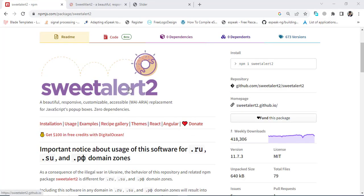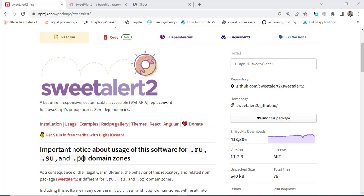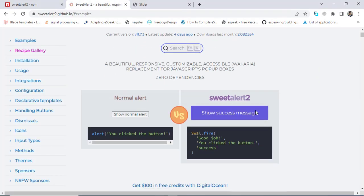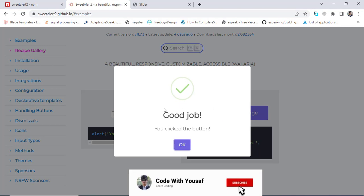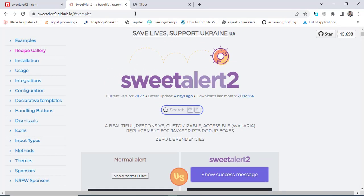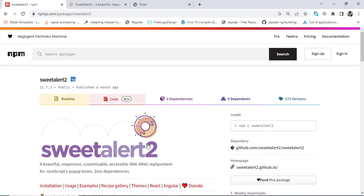Hello everyone, this video is about SweetAlert and how to use SweetAlert in React.js. Let's check what SweetAlert will do — let's press this button and it will render a very nice message to us. It has different types of messages that we will look at. First of all, let's come to the documentation.